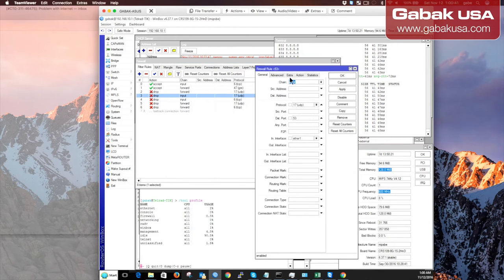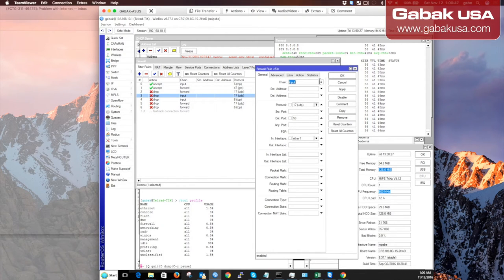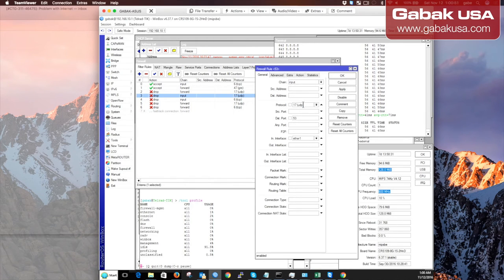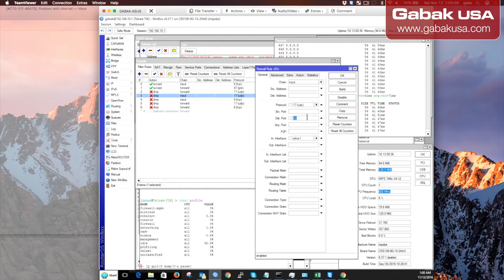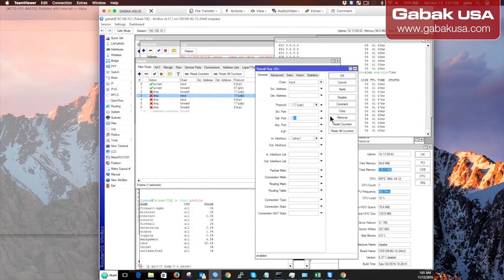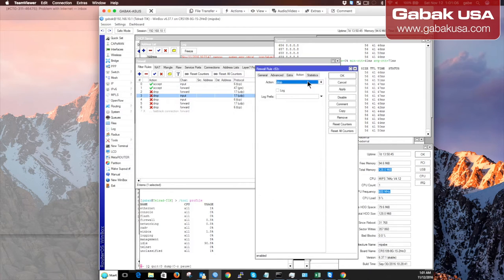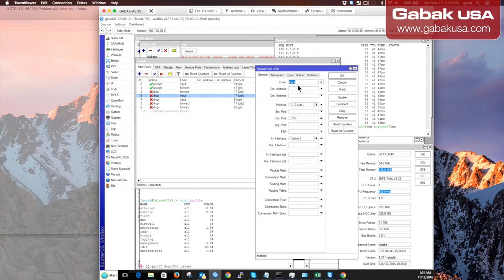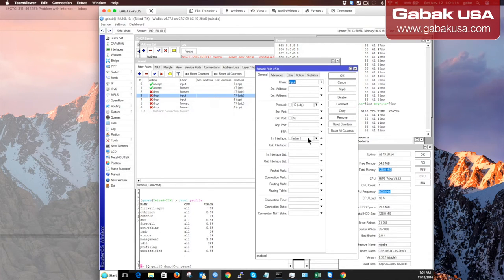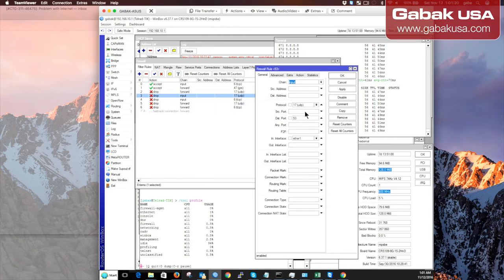When you click the plus button, on the chain field you set input. On protocol, you set UDP. On the destination port, you choose 53. And you choose the WAN Ethernet interface - in this case, Ethernet 1. Then you go to the action tab and select drop. What this means is everything coming in from the input on Ethernet 1 interface will be dropped automatically.